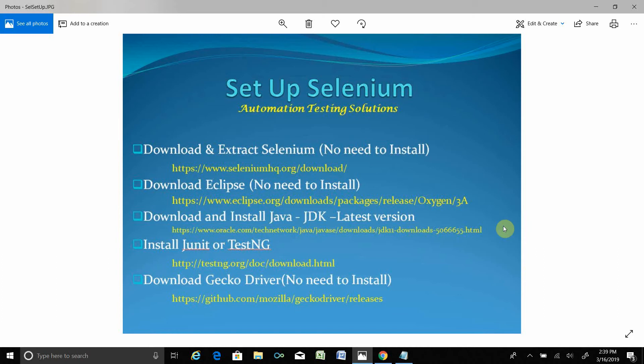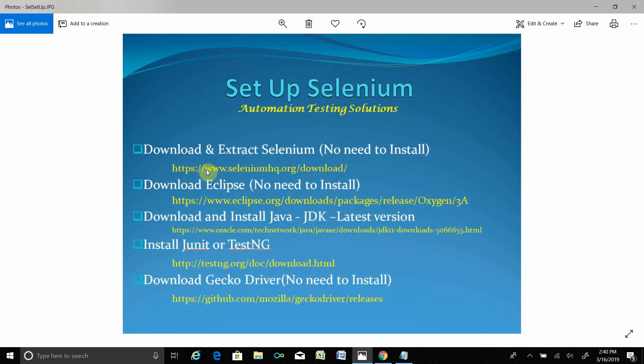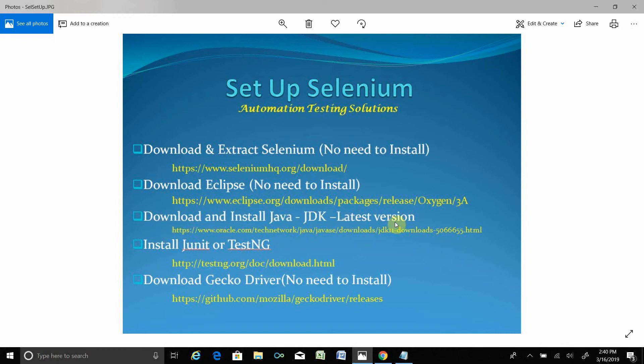Hello viewer, I'll show you software automation testing tool Selenium setup. In order to set up Selenium, here's what you need: download and extract Selenium, no need to install, here is the link. Then you need to download Eclipse. Eclipse has many different versions, you can download whatever you like, here is the link. You don't need to install, just download and extract.